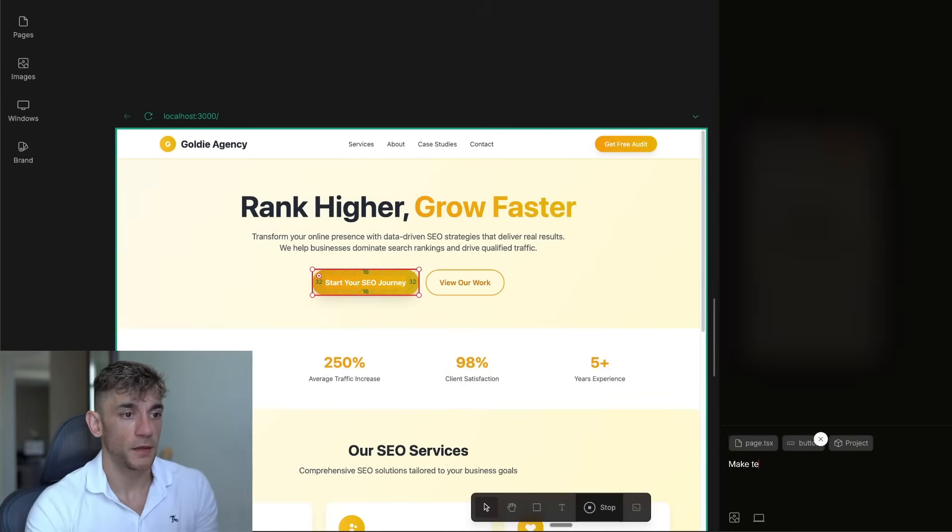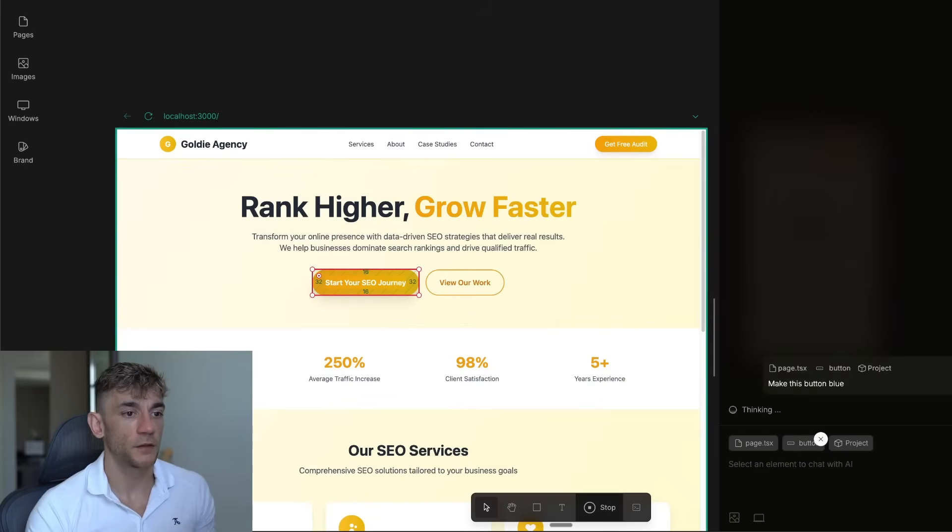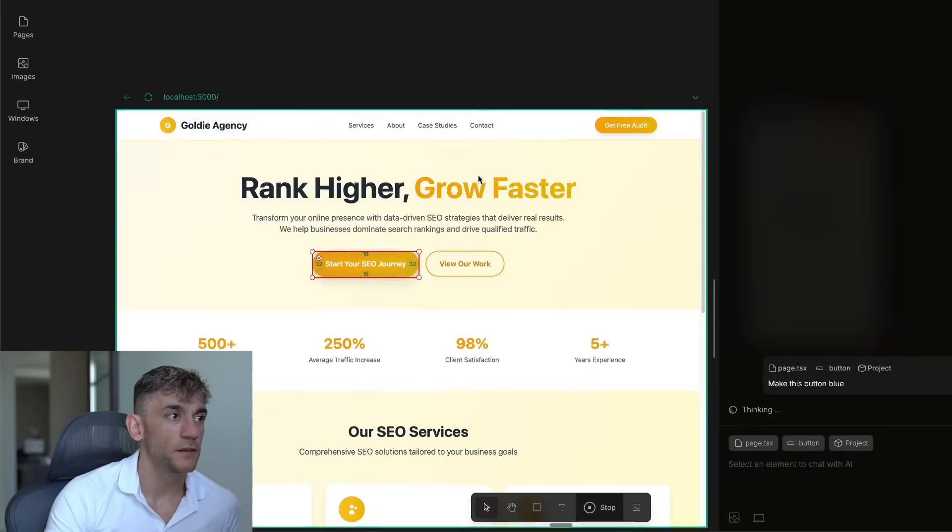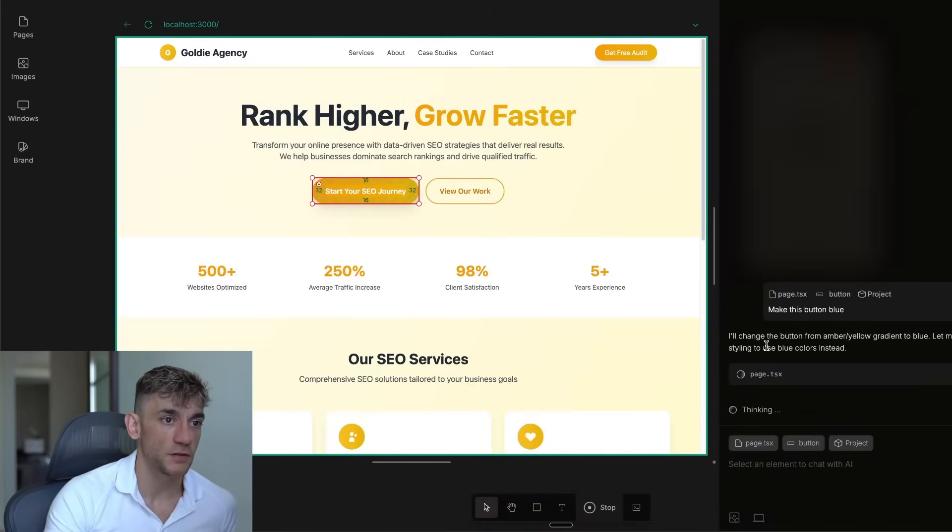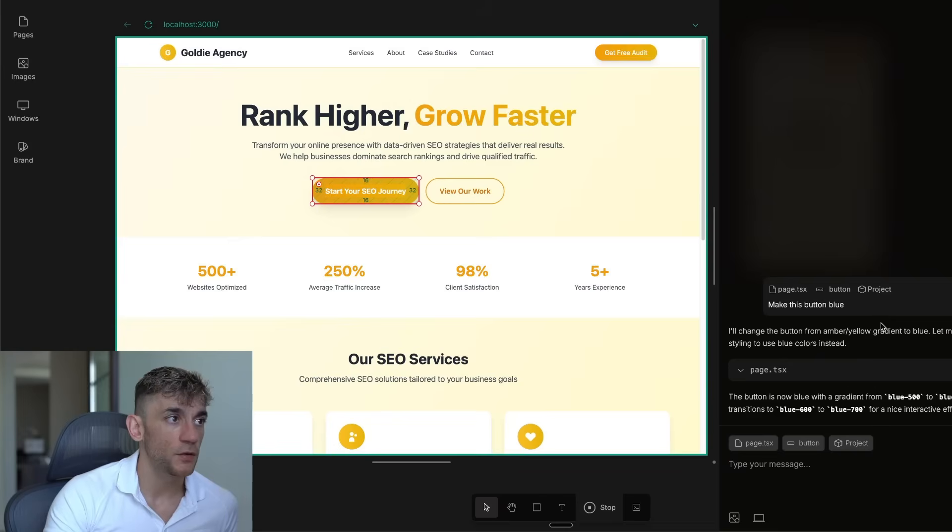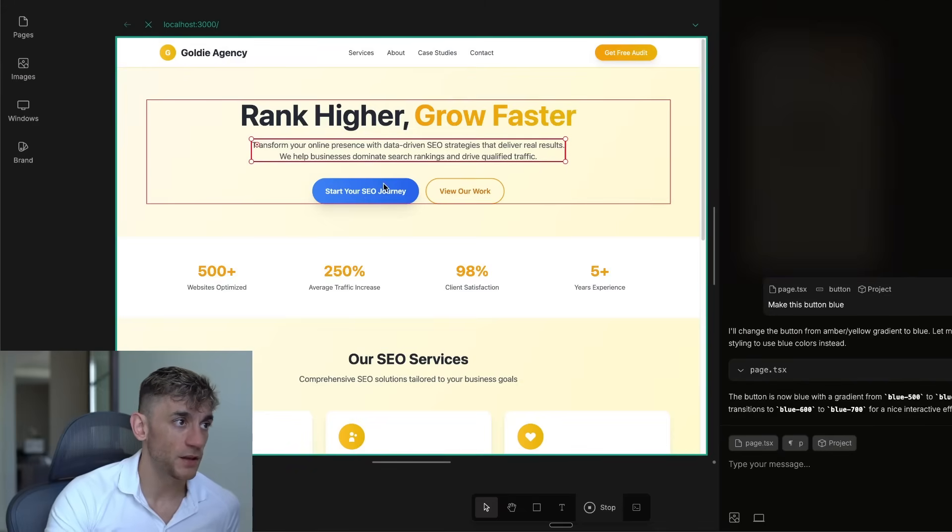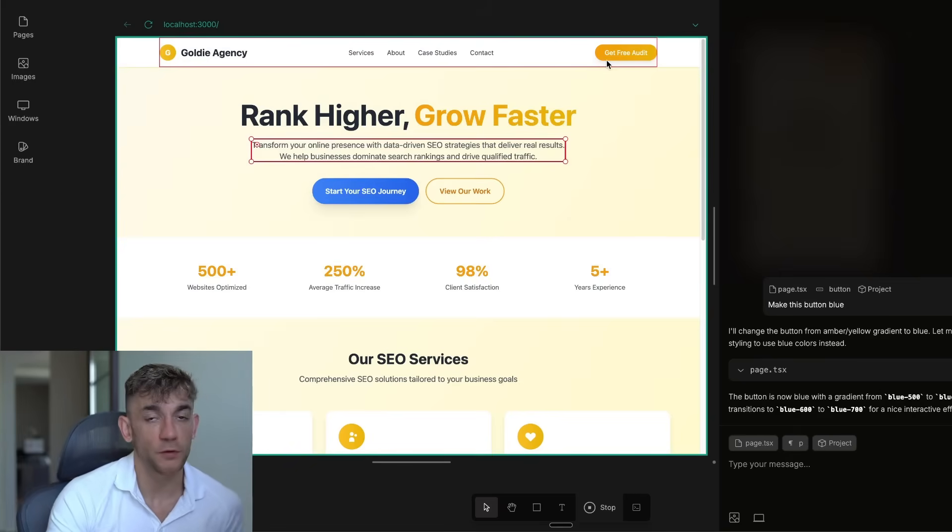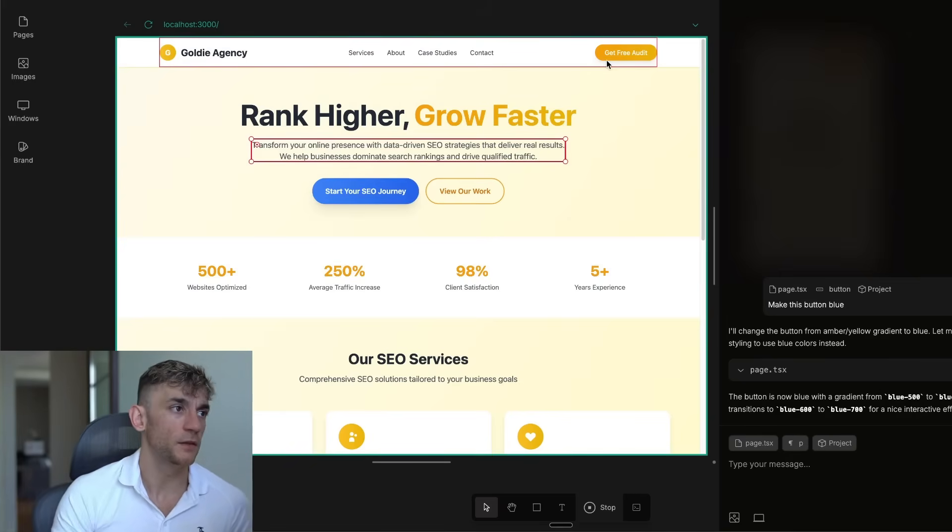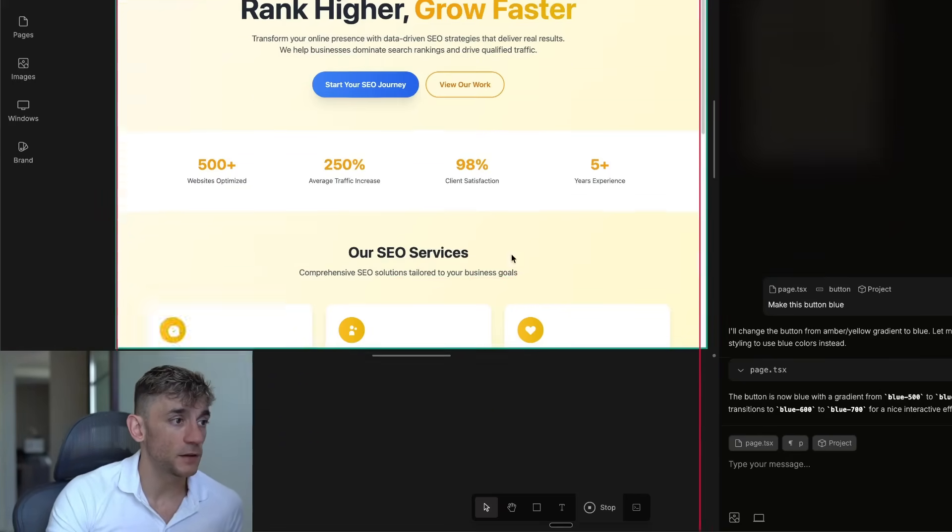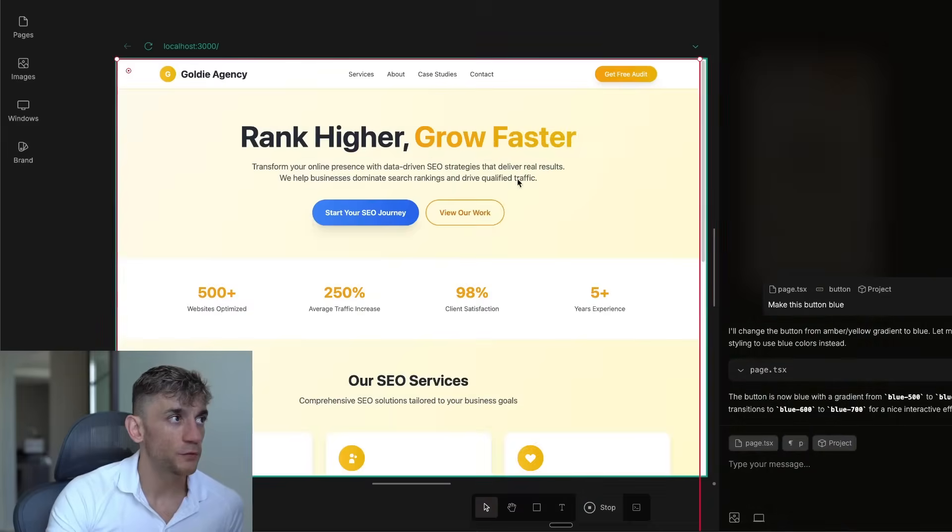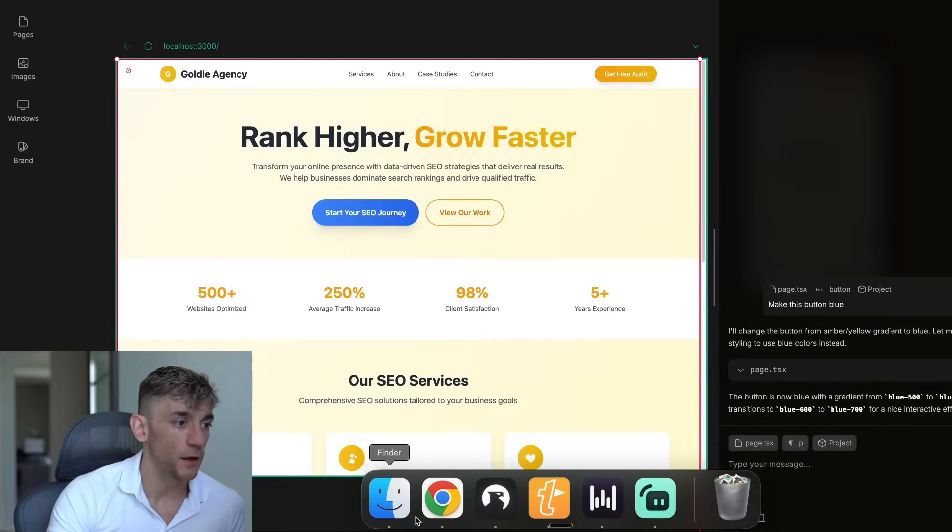Make this button blue. It's kind of like a vibe coding tool that makes it really easy to edit your code. So it says I'll change the button from amber yellow gradient to blue. And then we just need to click apply over here, and that's changed it. So you actually get to approve the changes as well before you make them, which is really cool. And it just makes editing so much easier. It's a really good way to vibe code if you like that word.